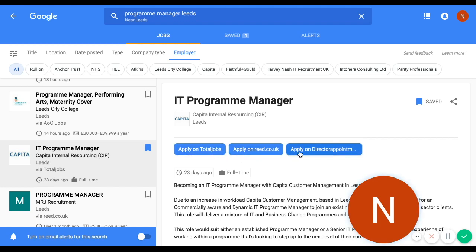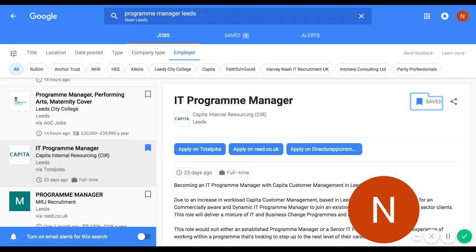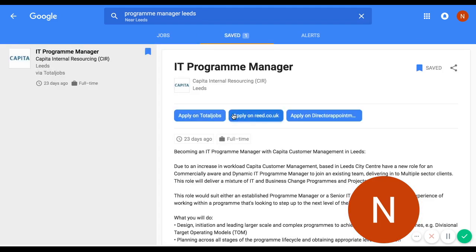When you see multiple job boards listed, you might be driven to click on a particular one — for example, because you already have an account there, which makes more sense. But it doesn't really matter. There's also a save tab here — if the job isn't saved, it will appear clear. Press it to save the job, and it will appear in your 'Saved' folder at the top, where it will remain until the advert is removed or you unsave it.